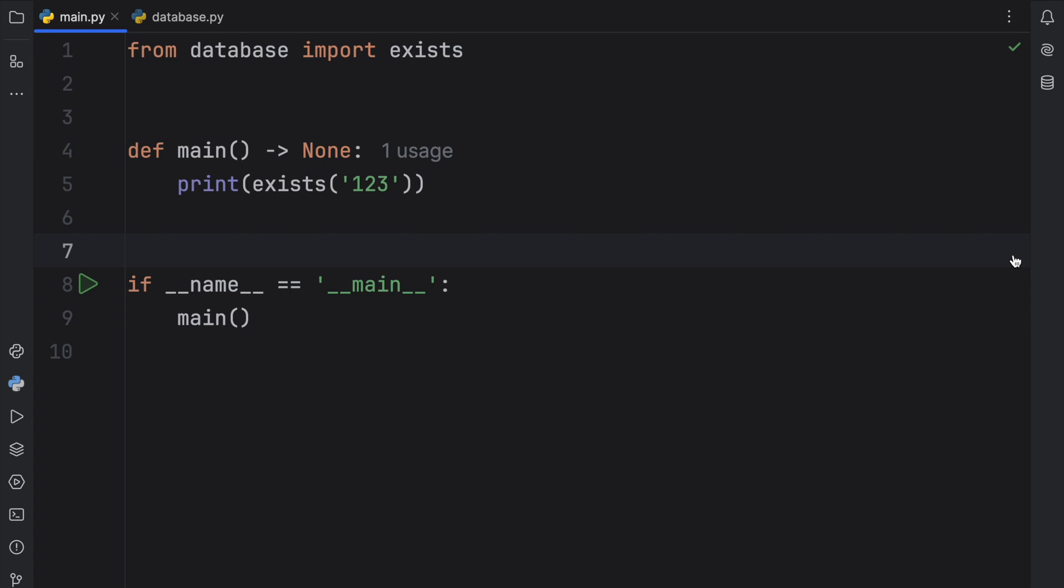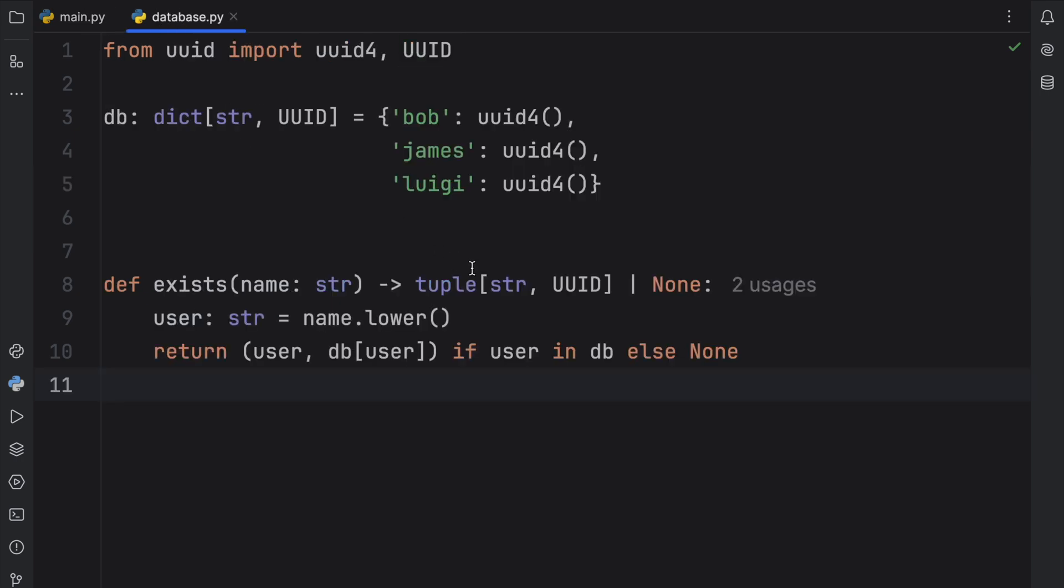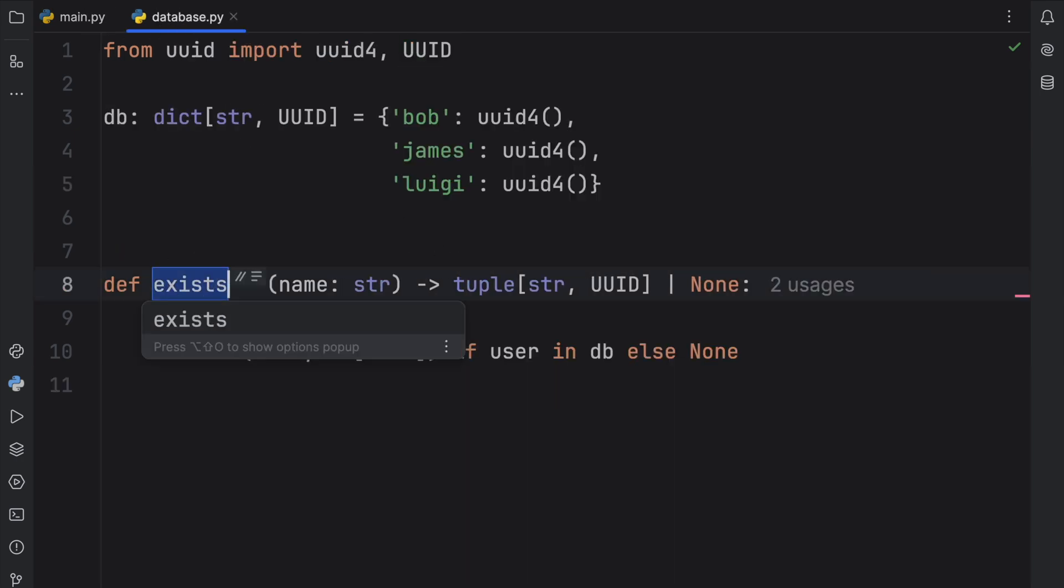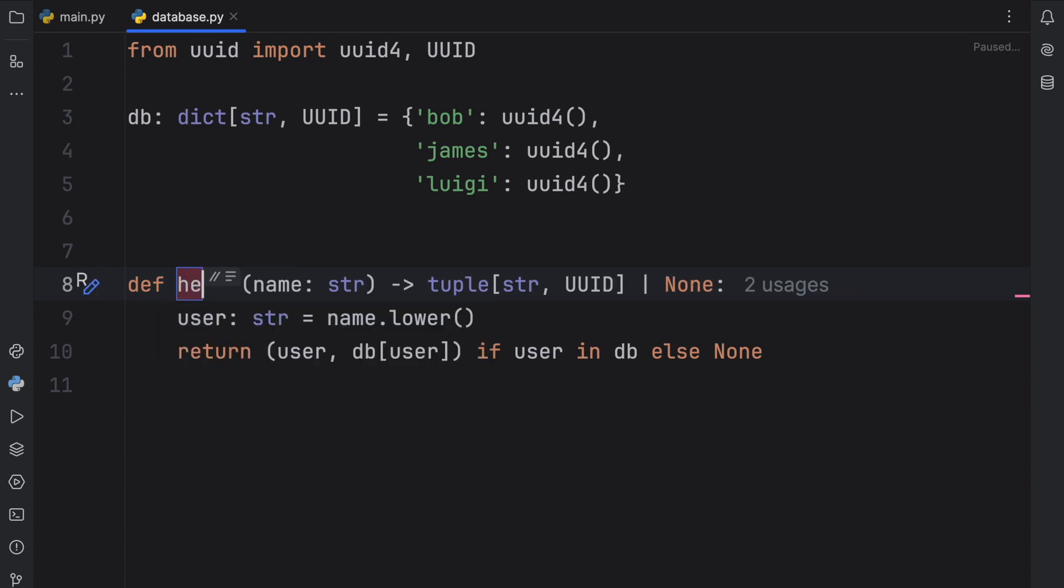Pretend we've had this module for quite a while now and eventually we decided that this function name doesn't really describe what it does that well and we want to update it. Well obviously you can just go back to the function and update it to something else such as search. And that's going to work just fine if it's a simple project.